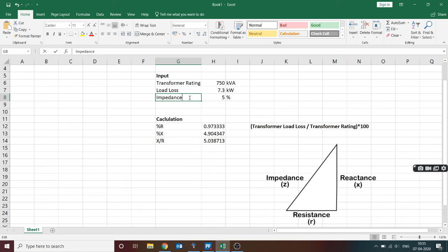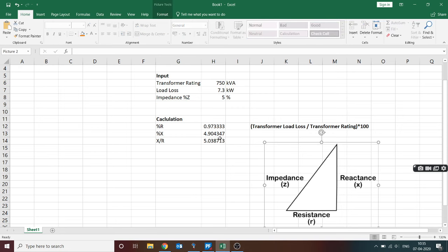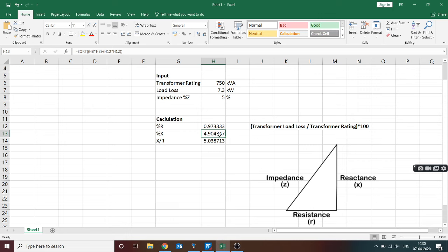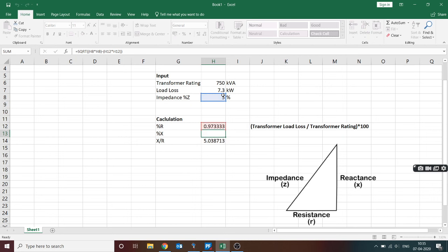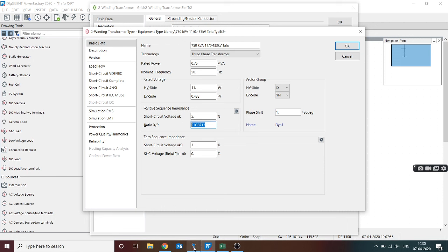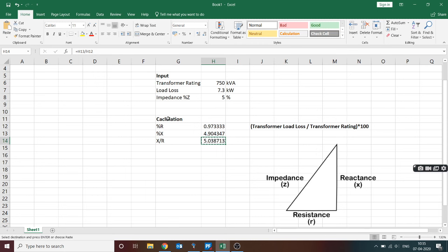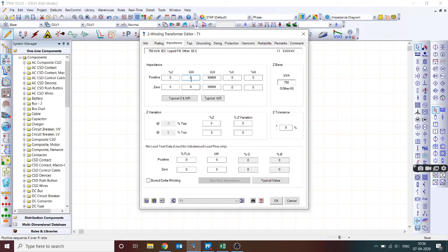Since percentage Z is known, using the impedance triangle we can find percentage X: X = √(Z² − R²), which is √(5² − 0.9²) = 4.9%. The X/R ratio is then straightforward — knowing percentage X and percentage R, X/R = 5.038. This is the same value the DIgSILENT software also calculates, confirming our Excel calculation.